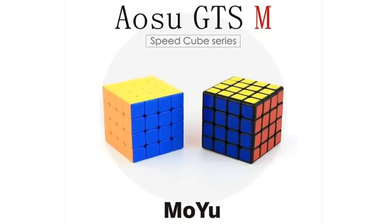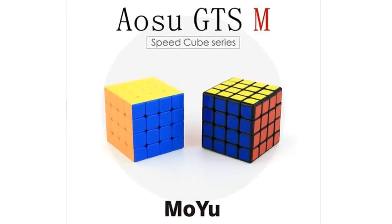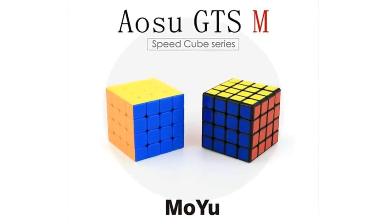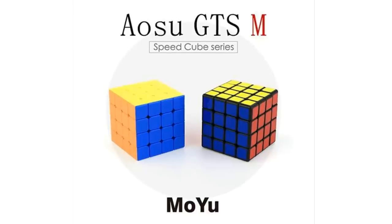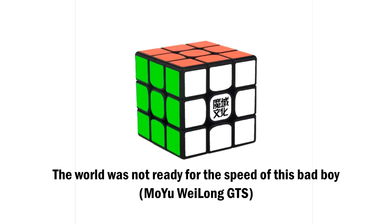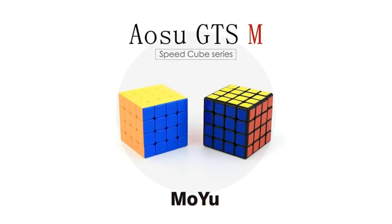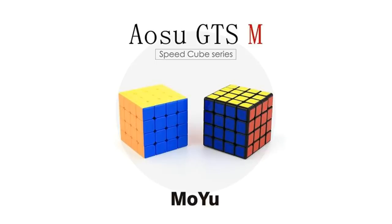So when the Aosu GTS was released, we were all hyped for a new flagship 4x4 from Moyu, a company known for making super fast cubes, but as we all know, it didn't live up to its hype.